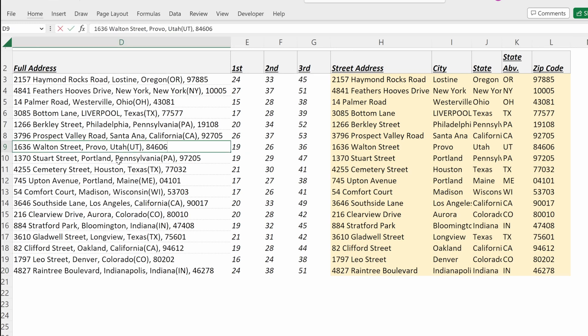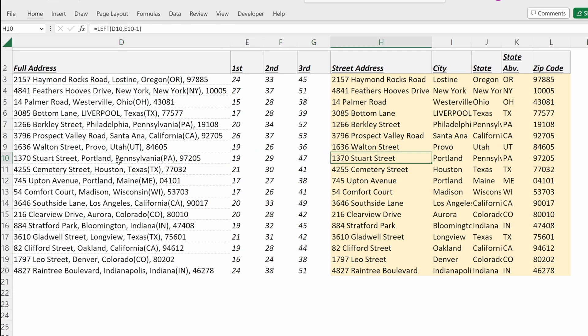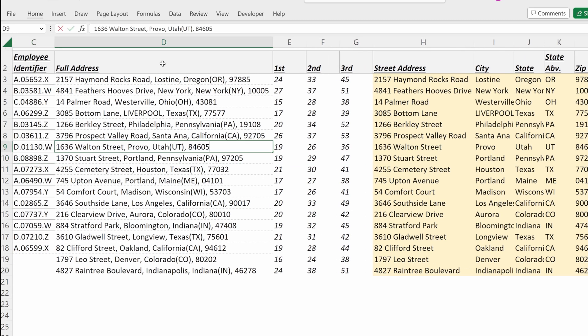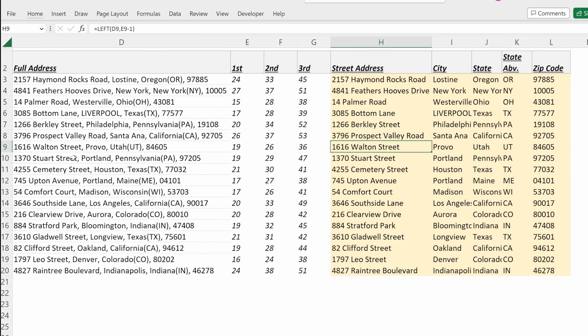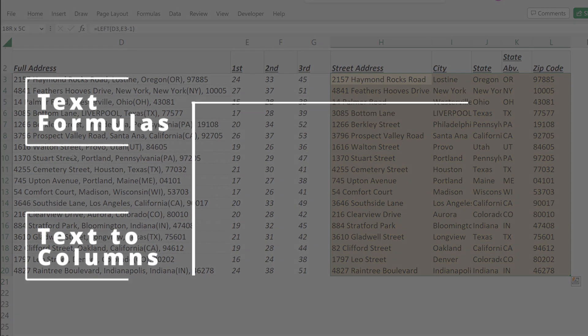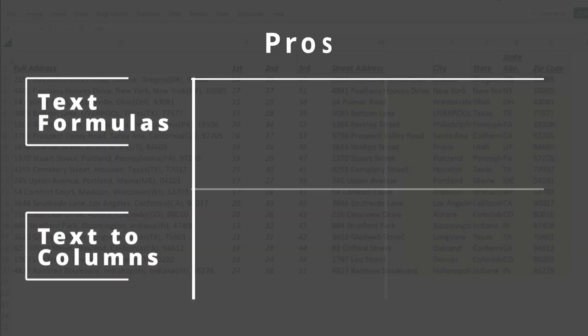If you noticed an error in one of these, and this should actually be 84605, you could change that and your derivative formulas would update. Or if someone moved, let's say they wanted to move actually to 1616 Walton Street because they had a slightly better school district, now you have a reflected street address in your files.